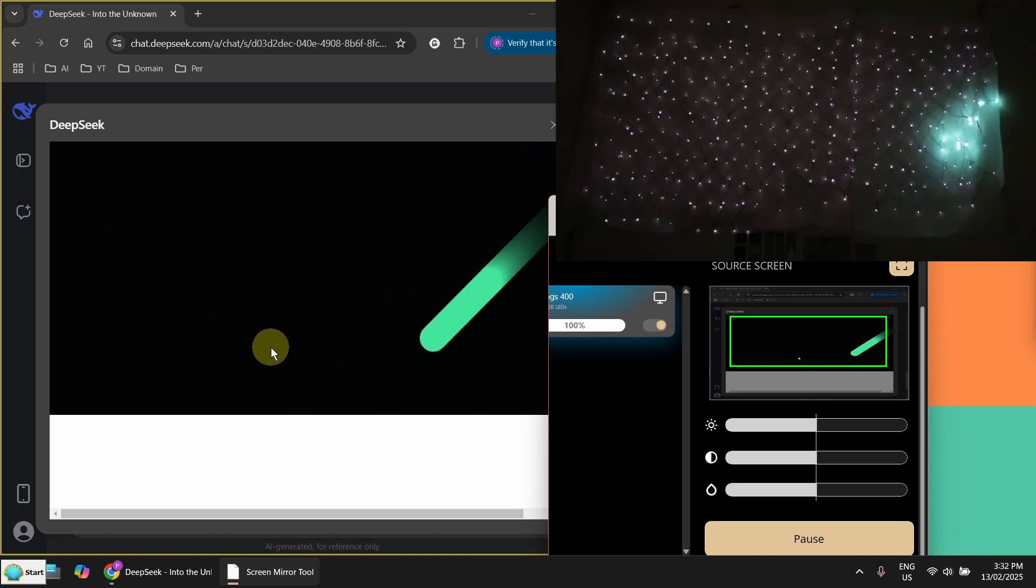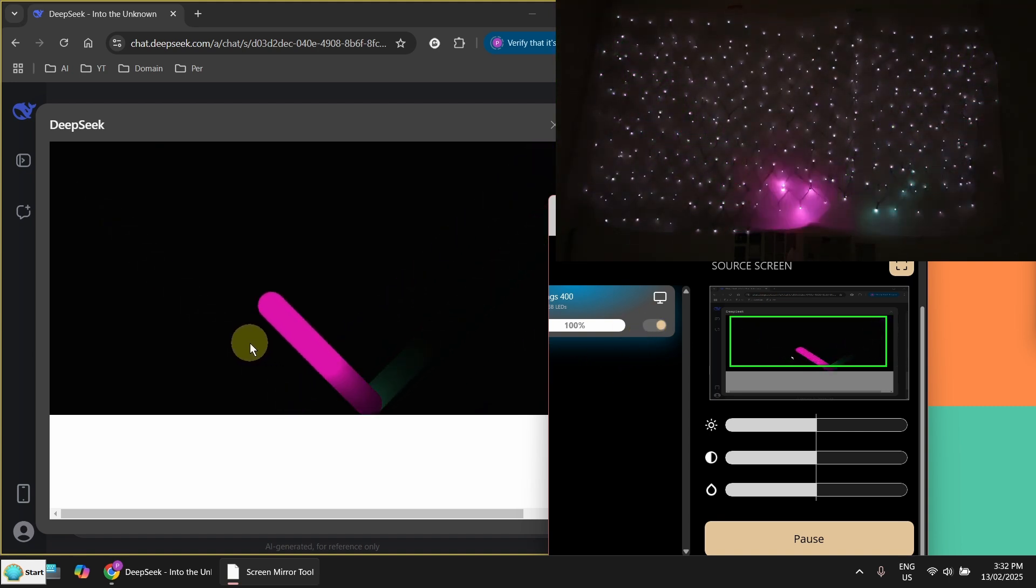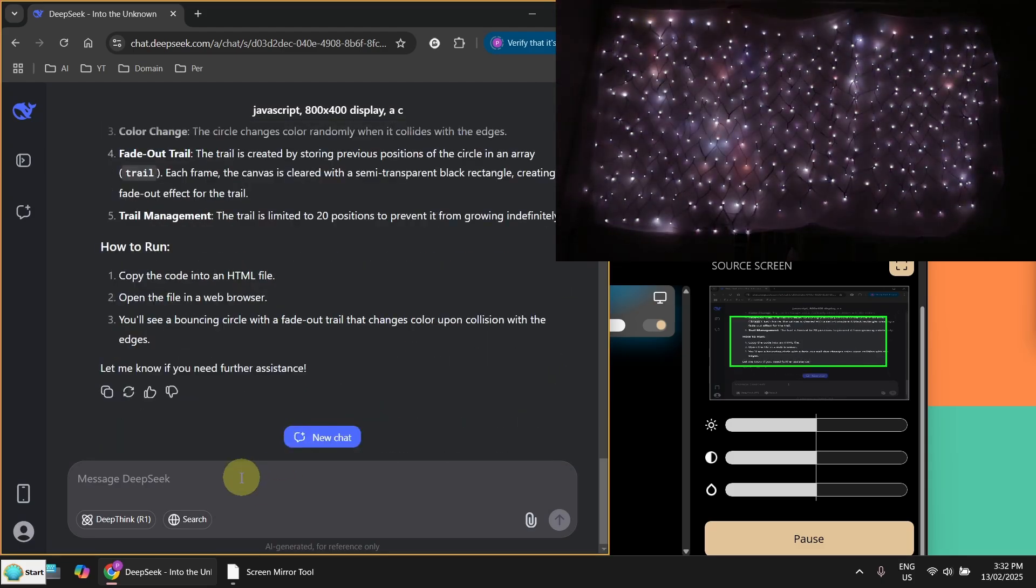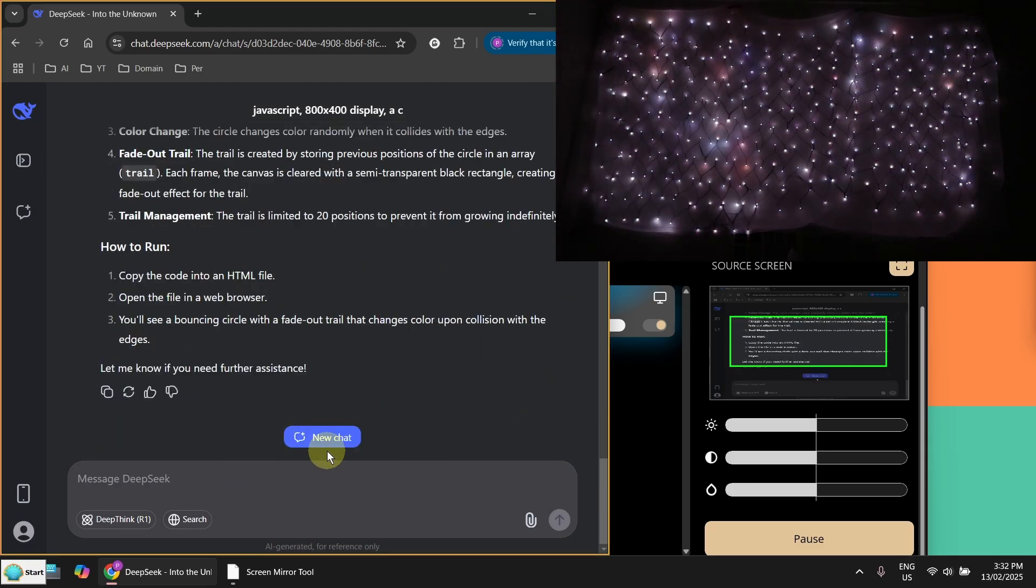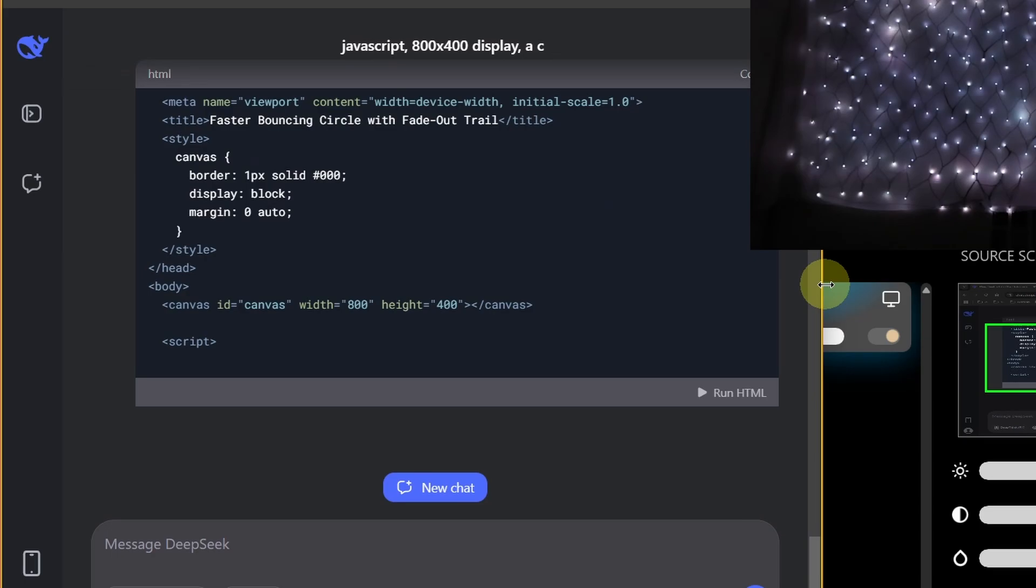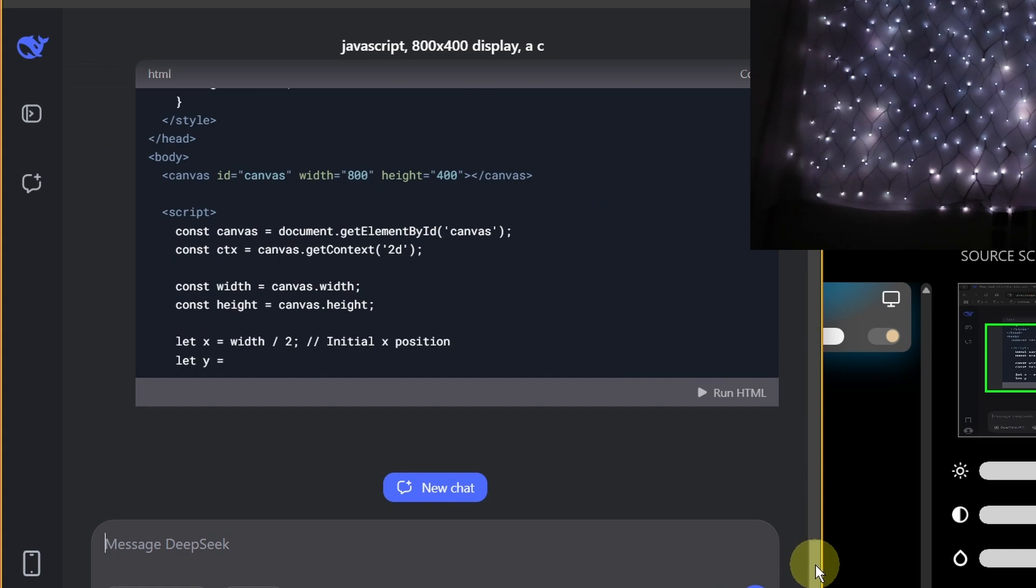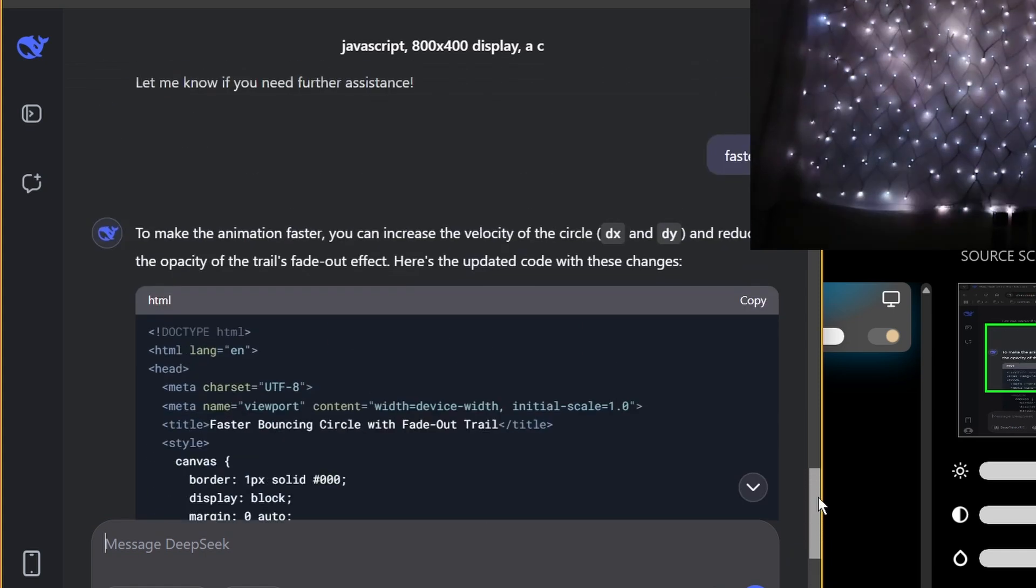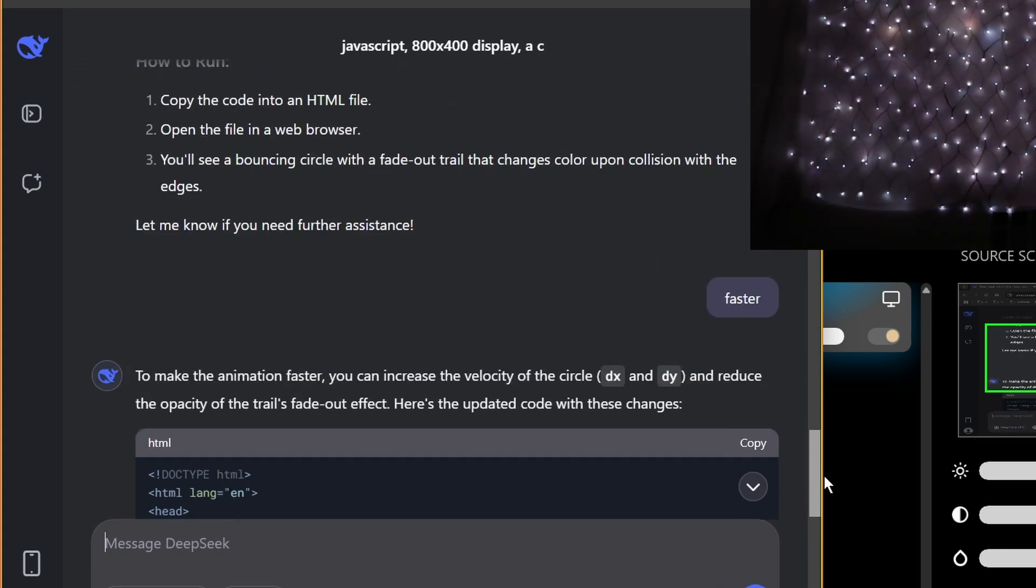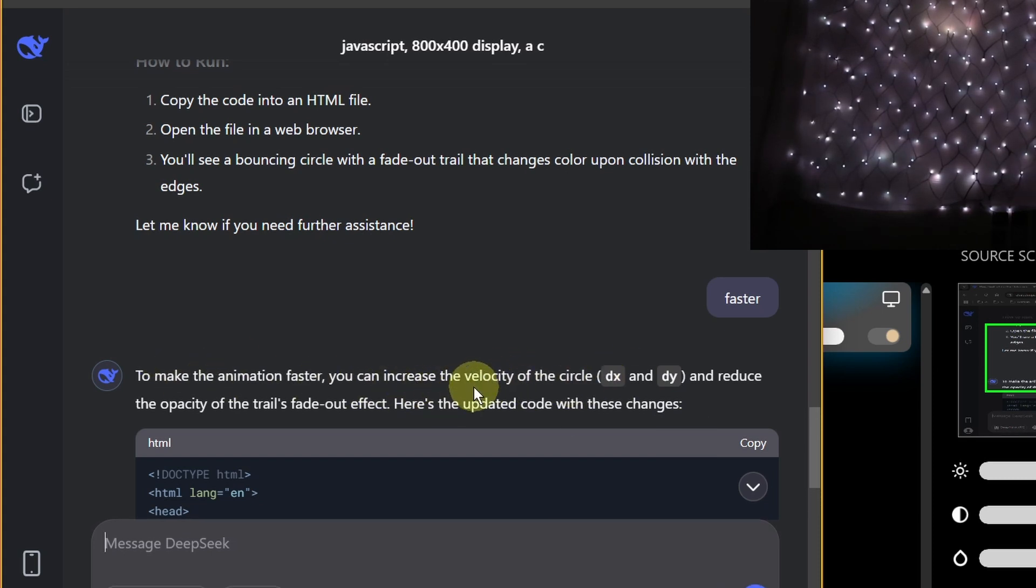Now of course I can change a little bit. I can go to here. I don't need to repeat everything. I just say faster. So as you can see here, it's saying make the animation faster. You can increase the velocity by modifying this here.